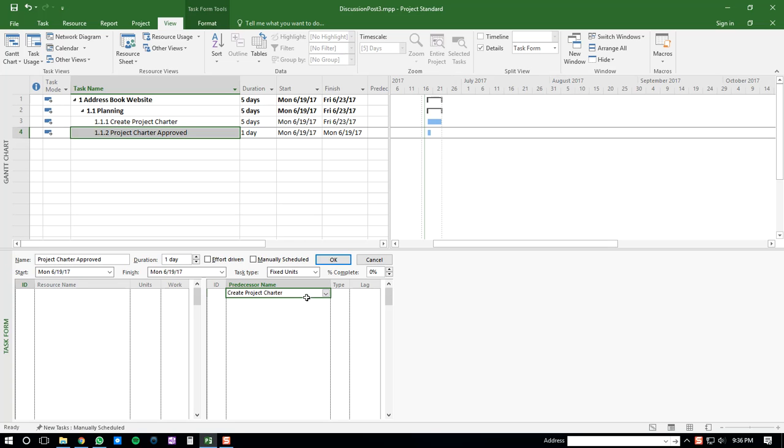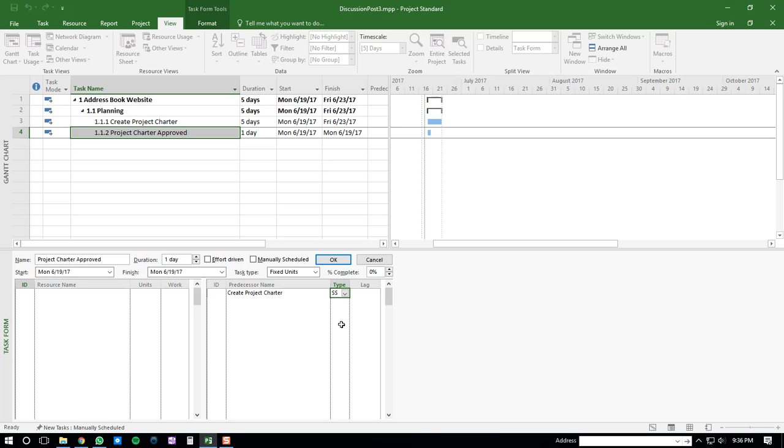Once you've done that, you'll go to the Type, and then you'll select SS, which is start-to-start, and then you'll click the OK button, and once you've done that,